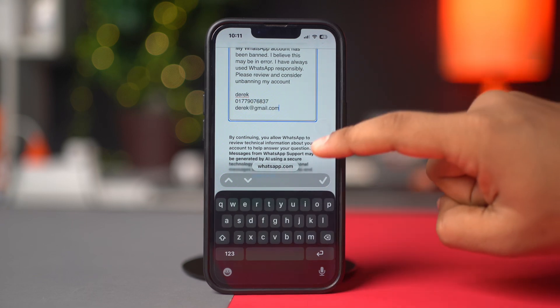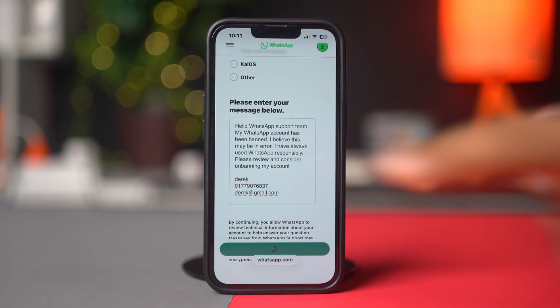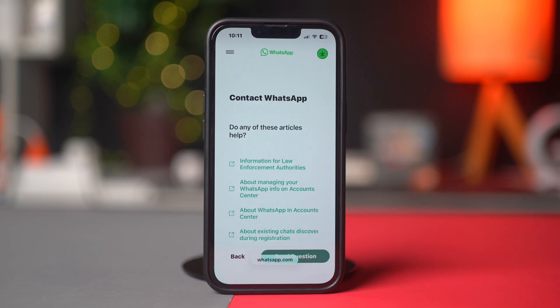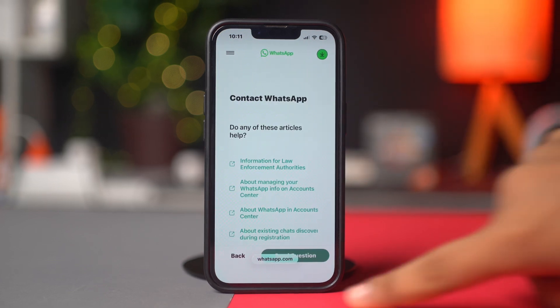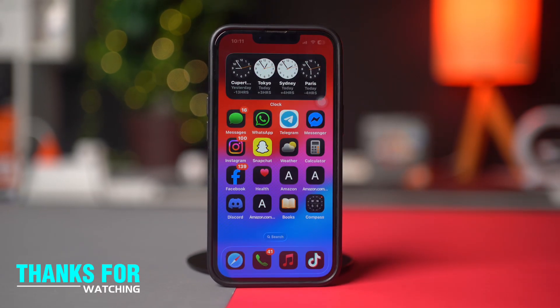That's how you can unban your WhatsApp account on your iPhone. If you have any more questions, feel free to write them in the comment section. Thanks for watching and I'll see you in the next video.